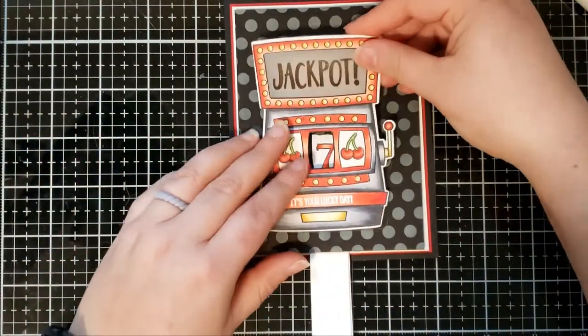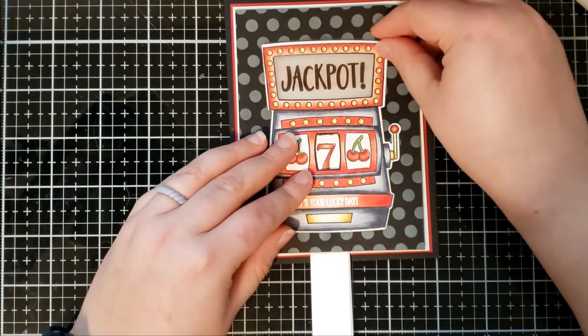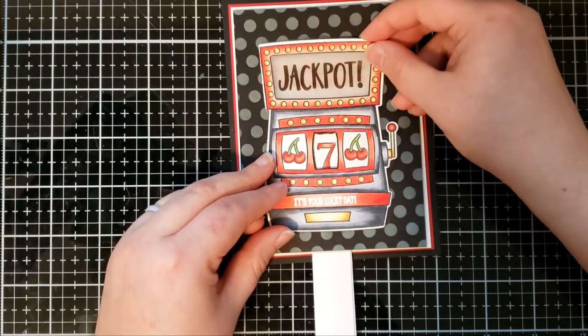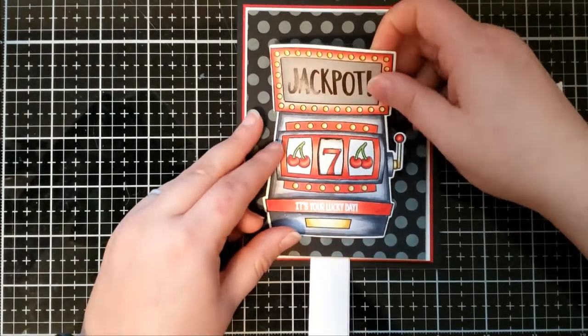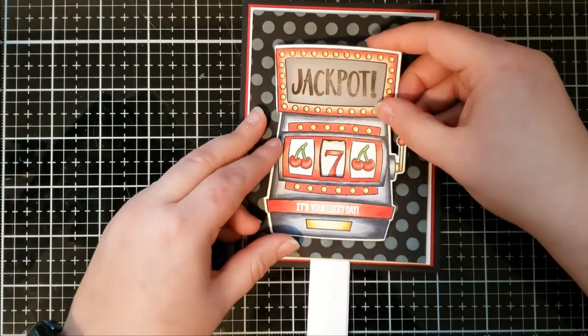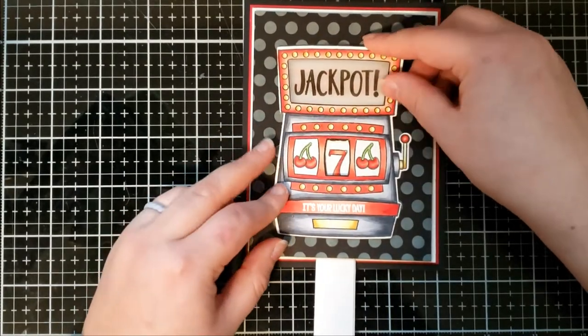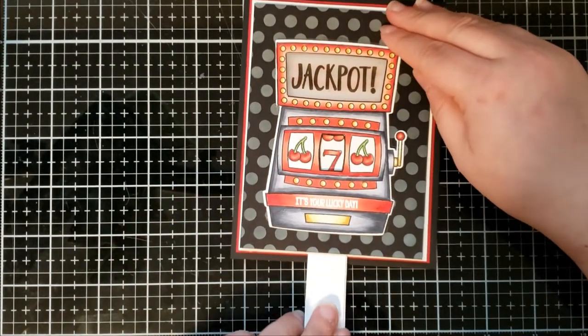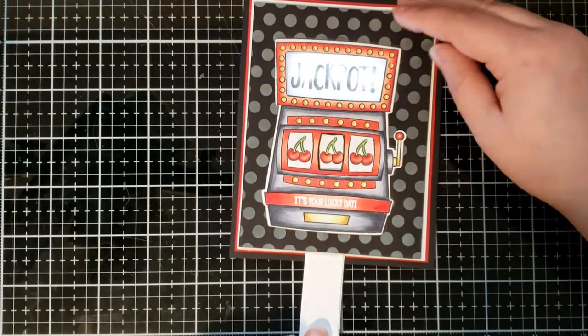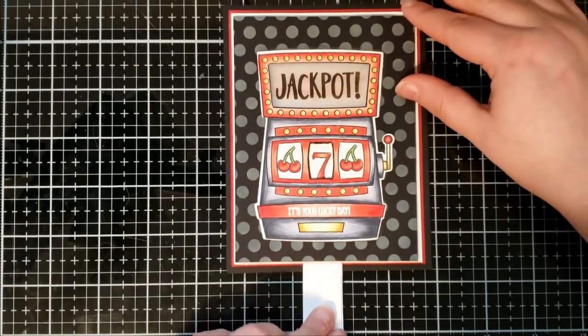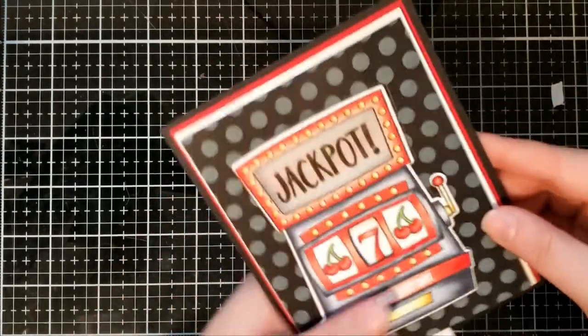As you can see, I used a pencil to kind of outline where I want the slot machine to go. And then I used some tear tape again to adhere that to the front panel. And then when it's three in a row, you get jackpot and the lights light up.